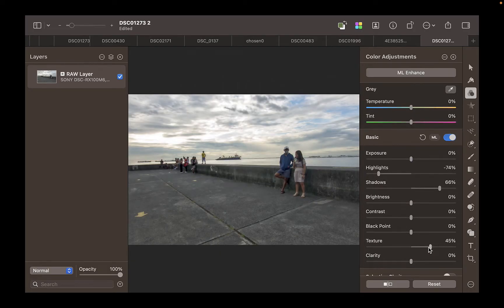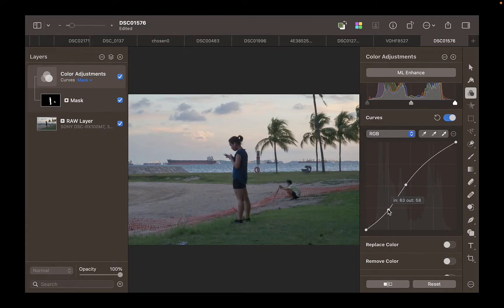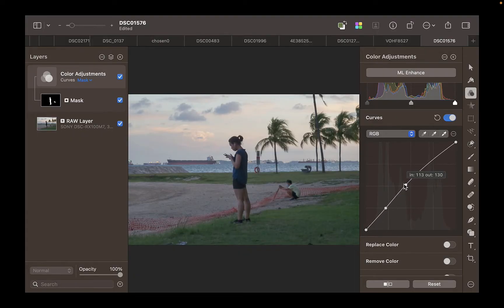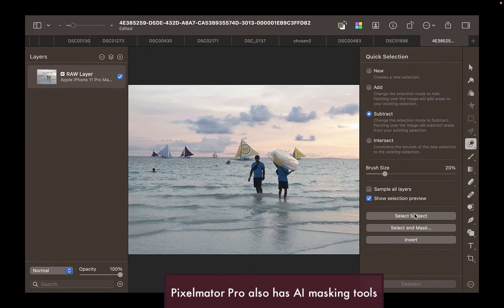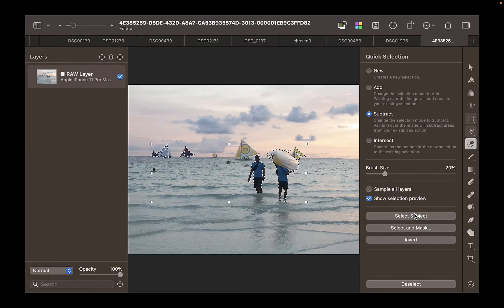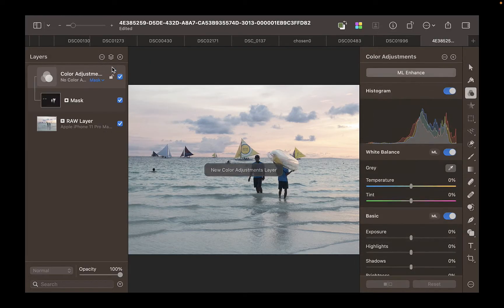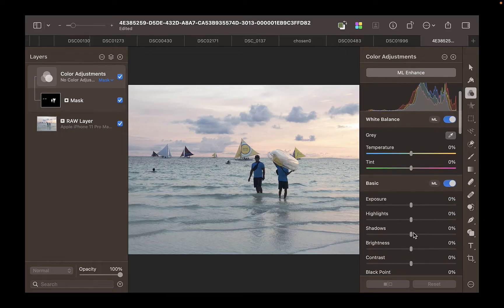And that includes shadows, highlights, clarity, curves, selective color adjustments, etc. In addition, you also get AI masking tools, just like Select Subject, as you're seeing here — though the amount of tools is less than Photomator's. In short, Pixelmator Pro gives you most of what Photomator has for half the price.